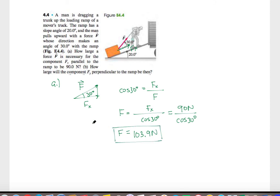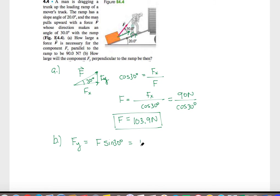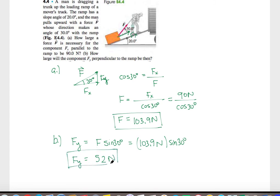Part B asks how large the component Fy perpendicular to the ramp will be. Fy equals the magnitude of F times the sine of 30 degrees: 103.9 newtons times sine of 30 degrees, which gives approximately 52 newtons. The trick here is don't get distracted by the angle with respect to the ground — we only care about components perpendicular to the ramp.